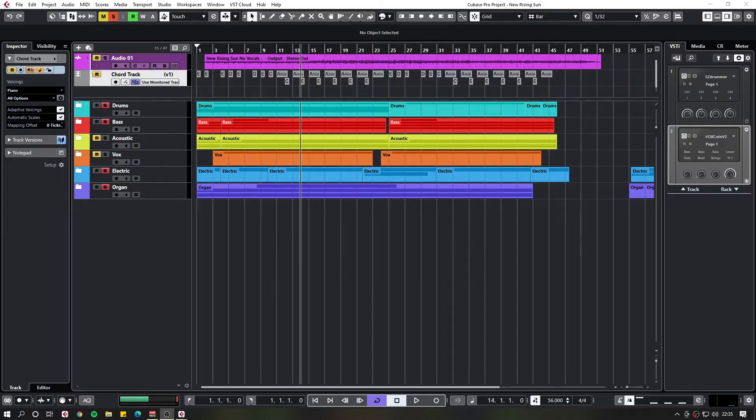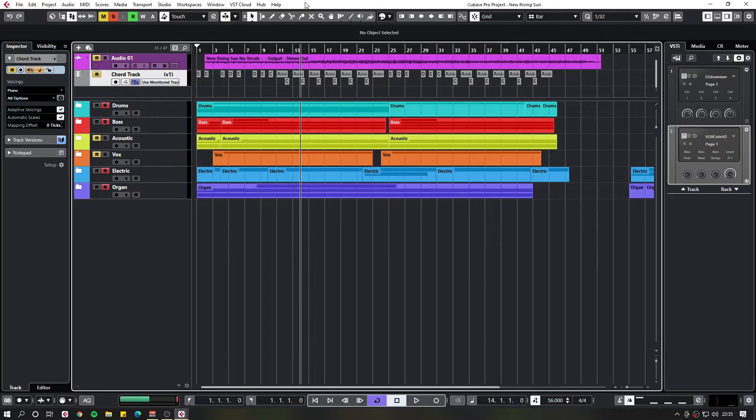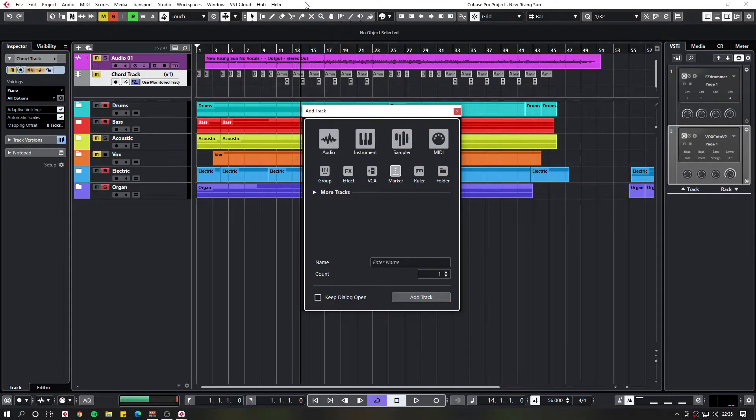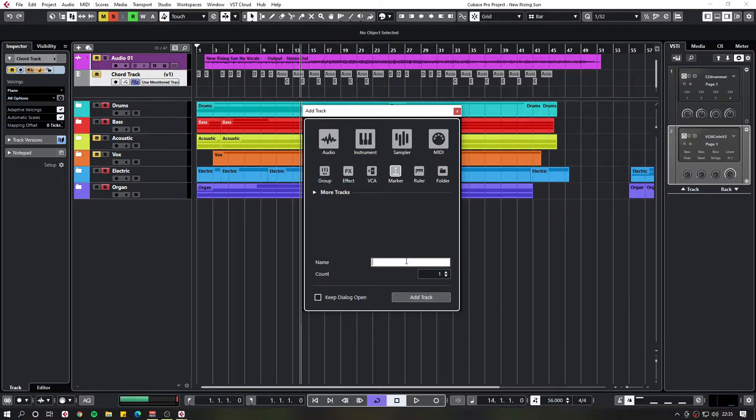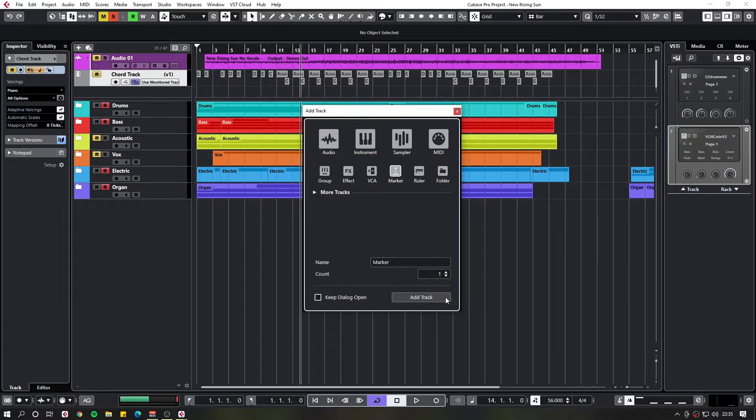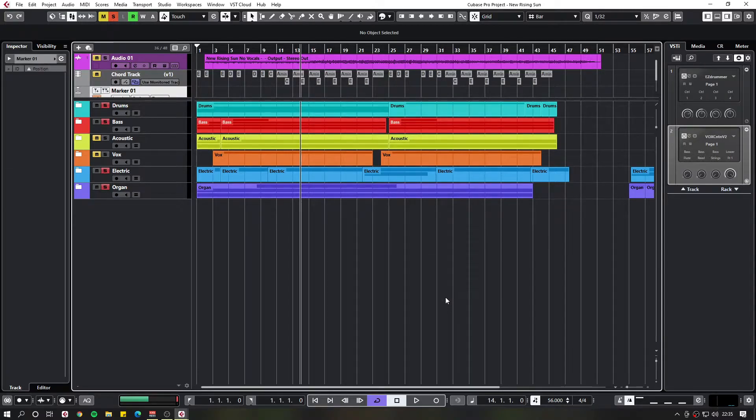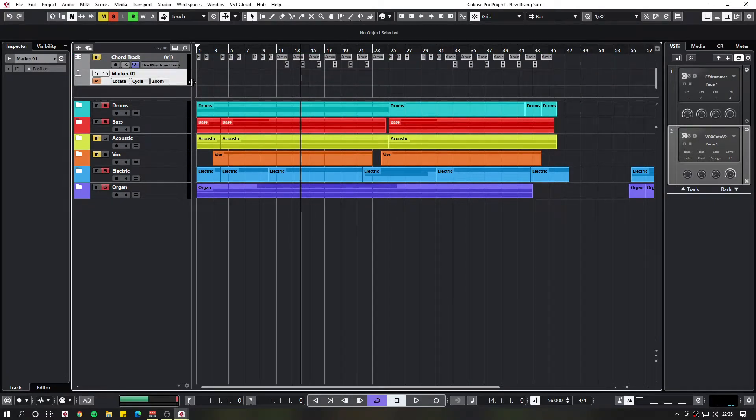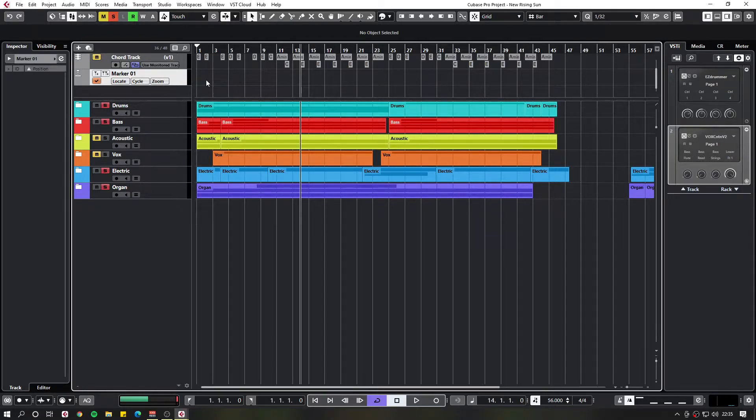So first of all we need to create a marker track. T, marker, name it. And as you can see I've now got my marker track available for me to use.